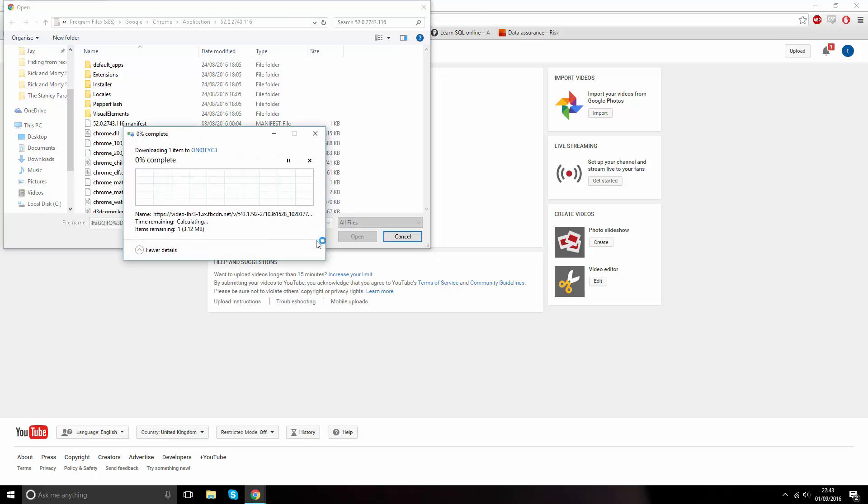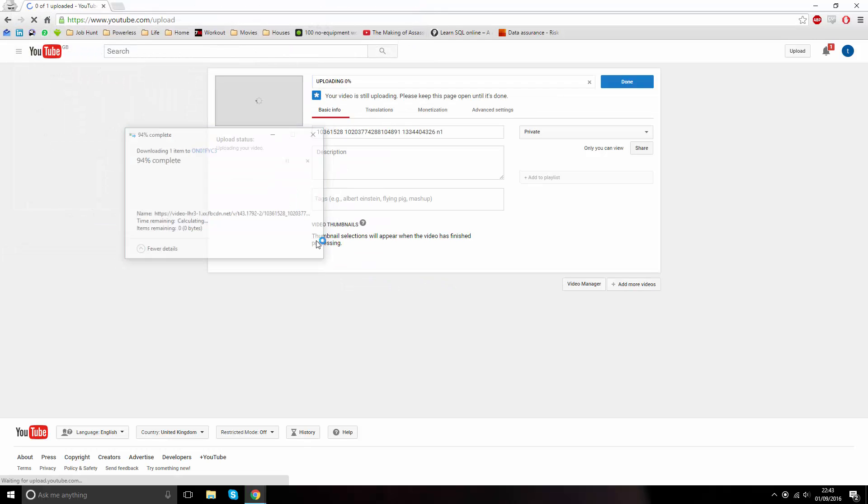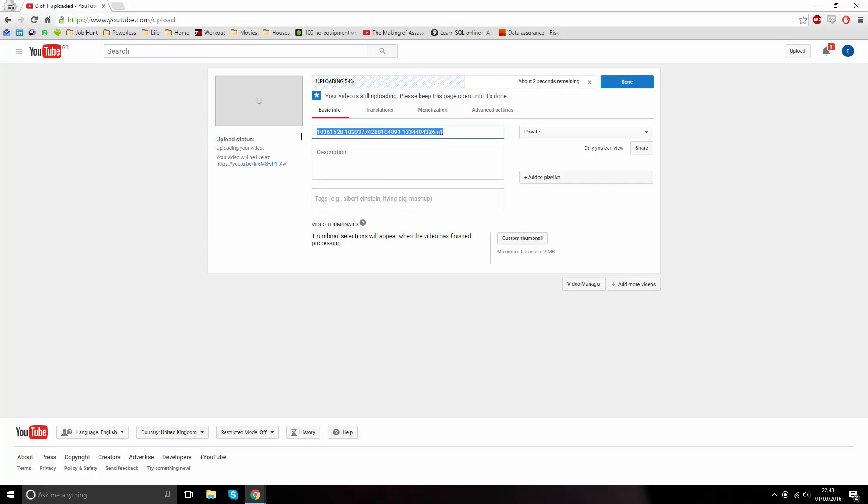This could take some time and will be affected by the size and length of your video and may require some patience. But what is currently happening is your video is being uploaded directly from Facebook to YouTube.